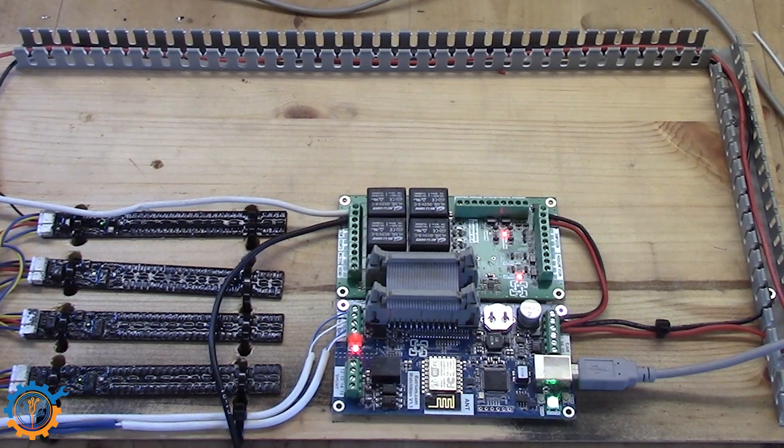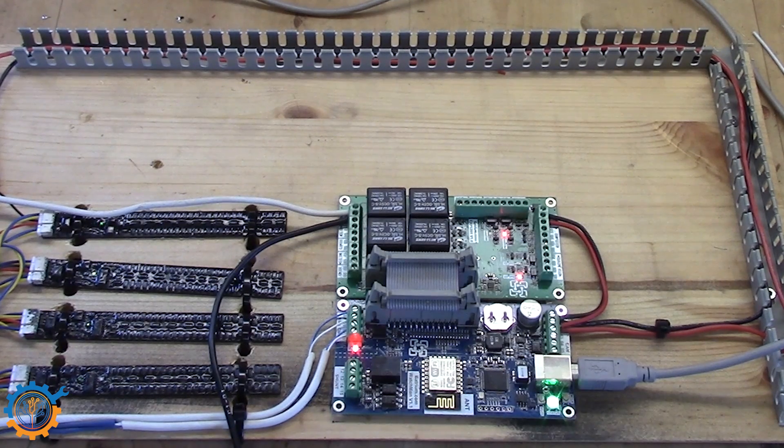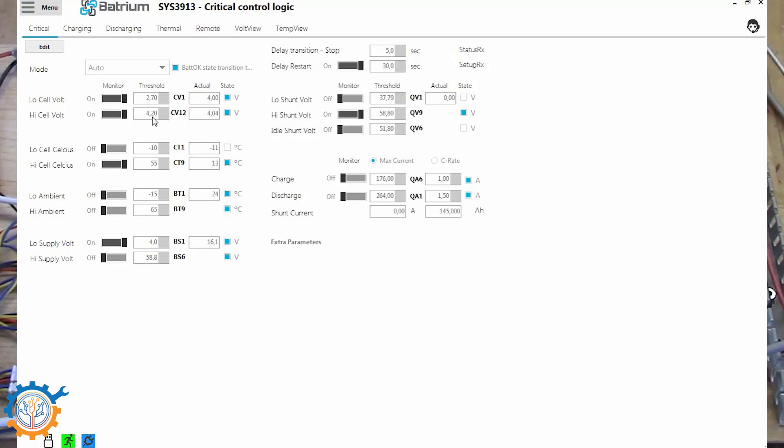And let's go to the computer again. So we have a couple of things that we can do here. And before we actually add up the shunt, so let's do a simple test.